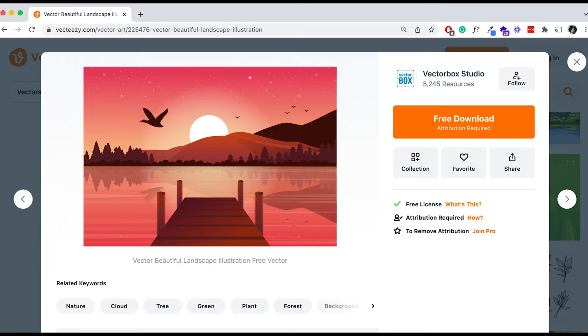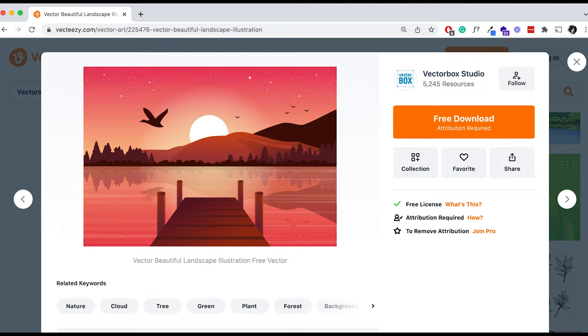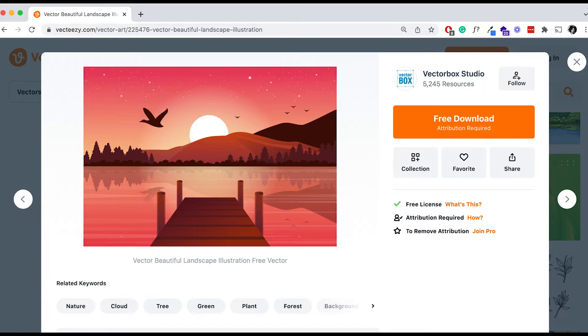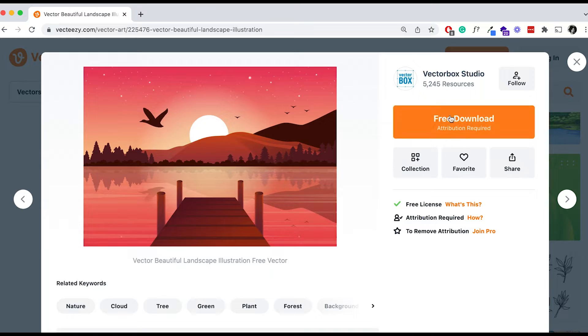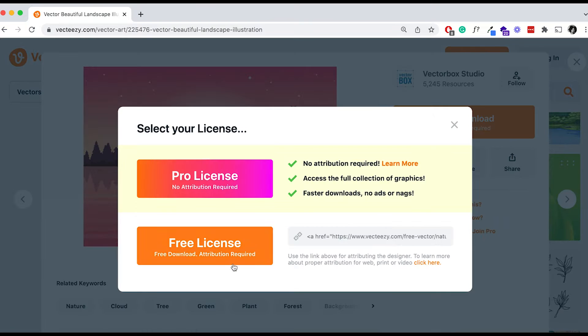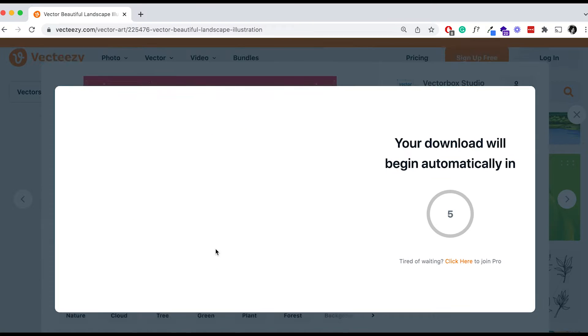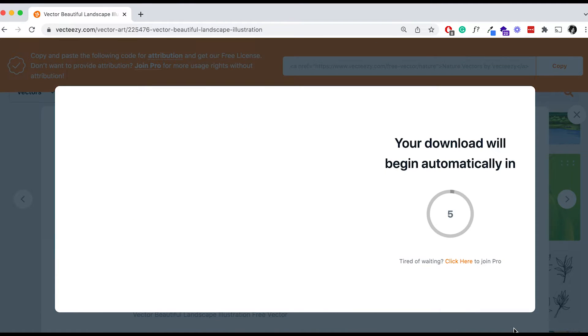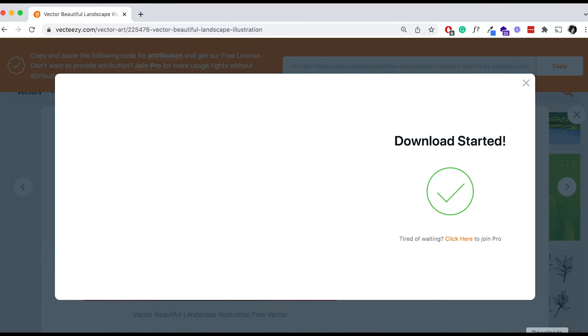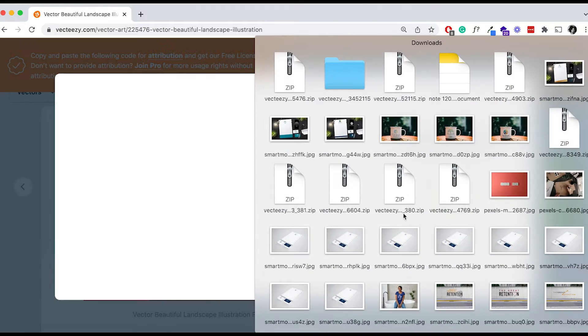Today I want to show you how to edit an existing illustration or vector graphic in Adobe Illustrator. The first thing you probably want to do is find that existing illustration. Maybe you'll download it from a free site like vecteezy.com. Go ahead and download the illustration that you want.